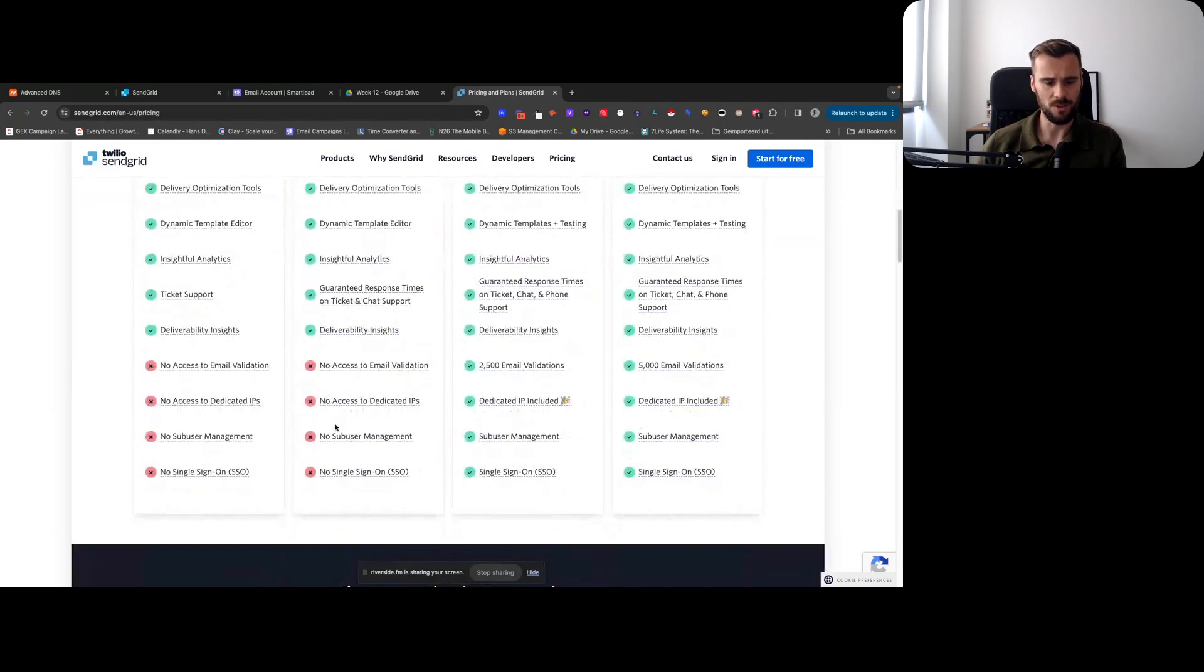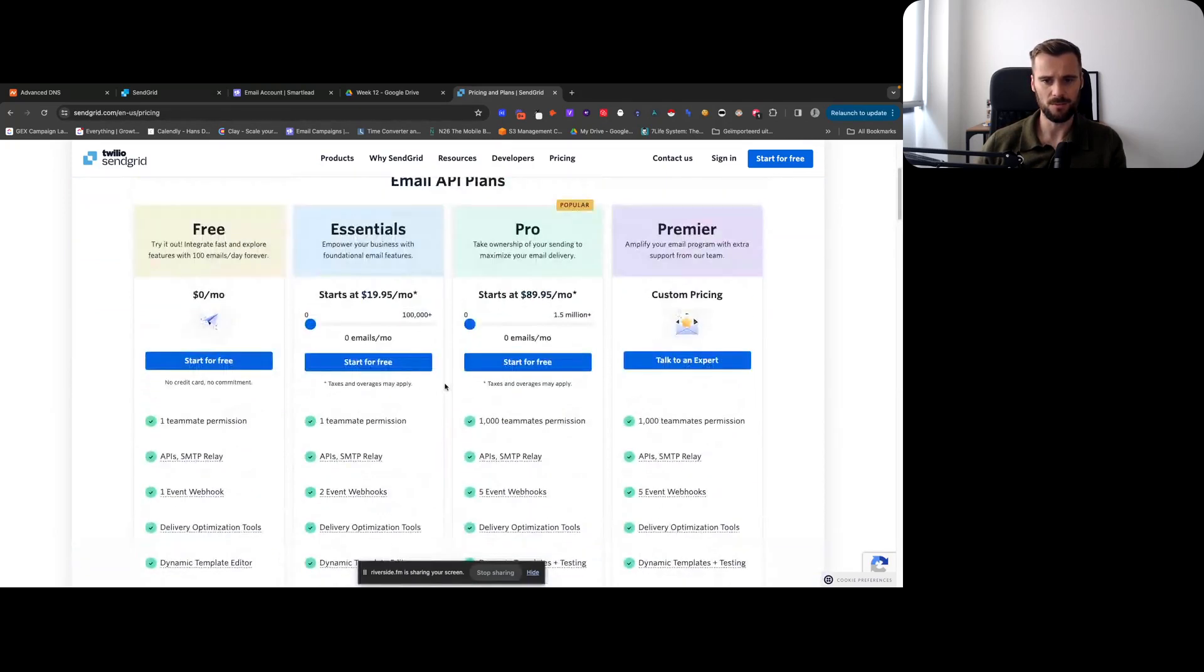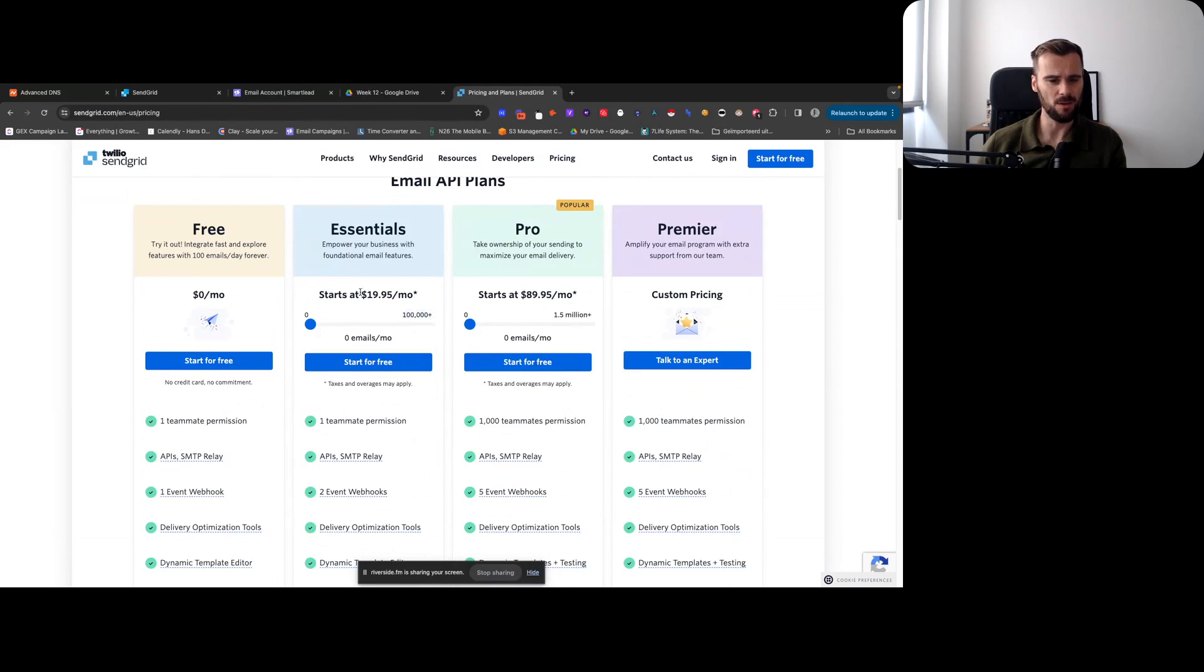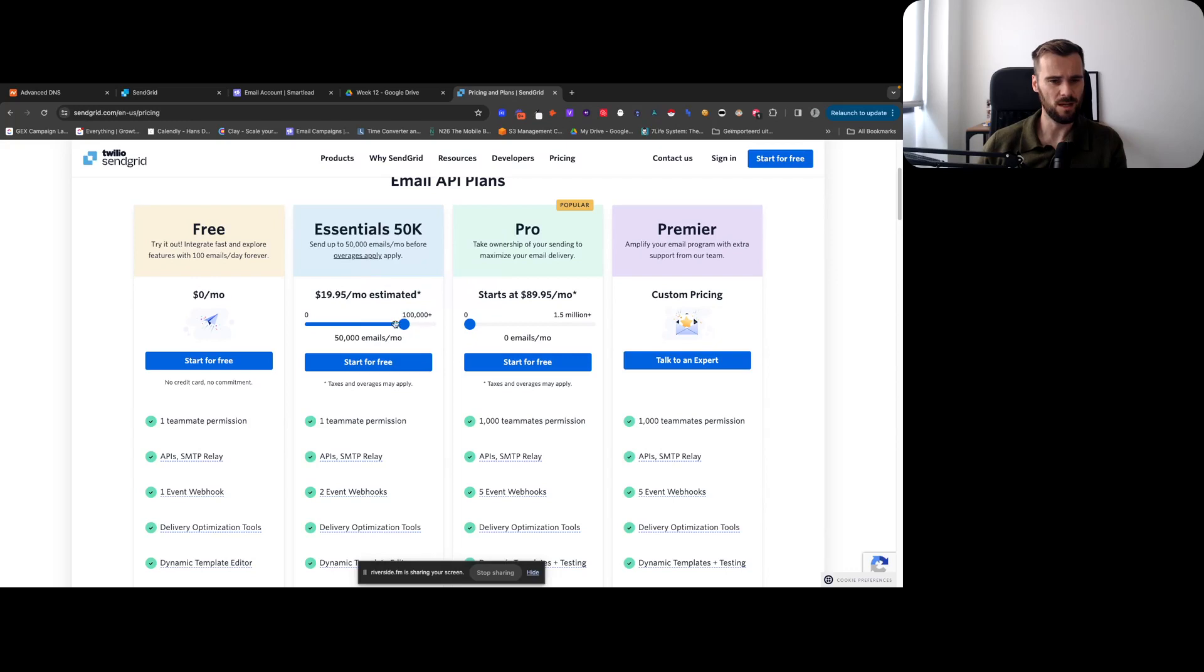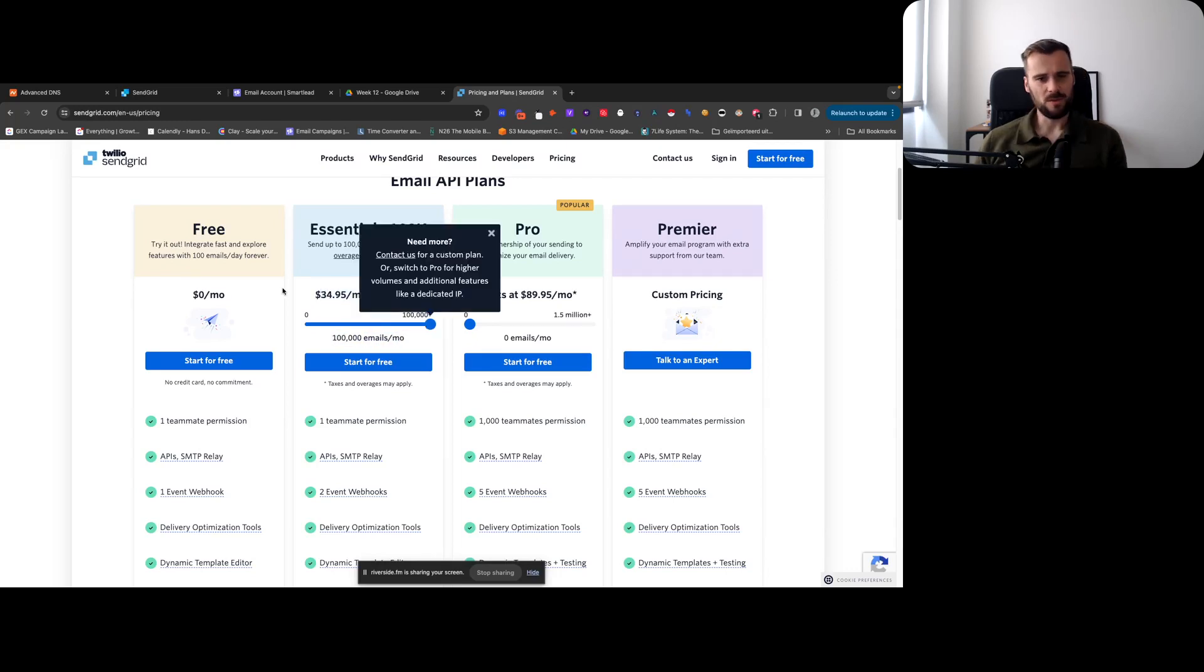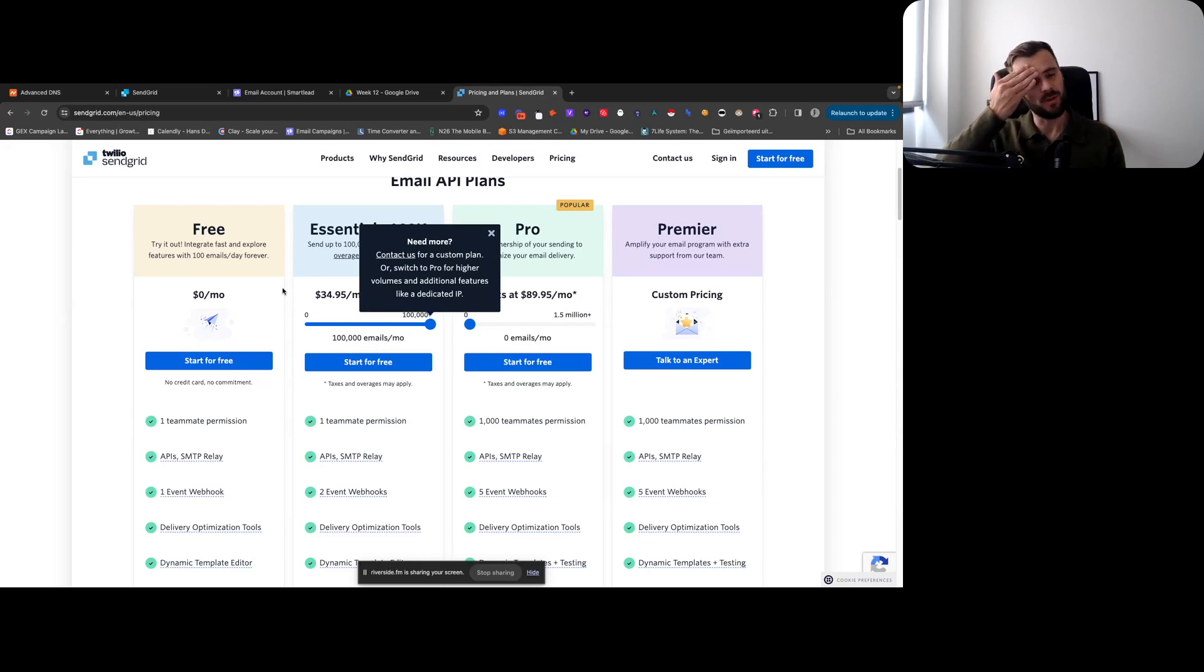So let's see how many emails that gets you. There we go - 100k emails for 20 bucks a month, I think. Or I think I have like 50. Yeah, so I'm sending I think 50k emails per month for 20 bucks. So they're pretty cheap, not the cheapest, but they're the ones that work with SmartLead - pretty happy with it.